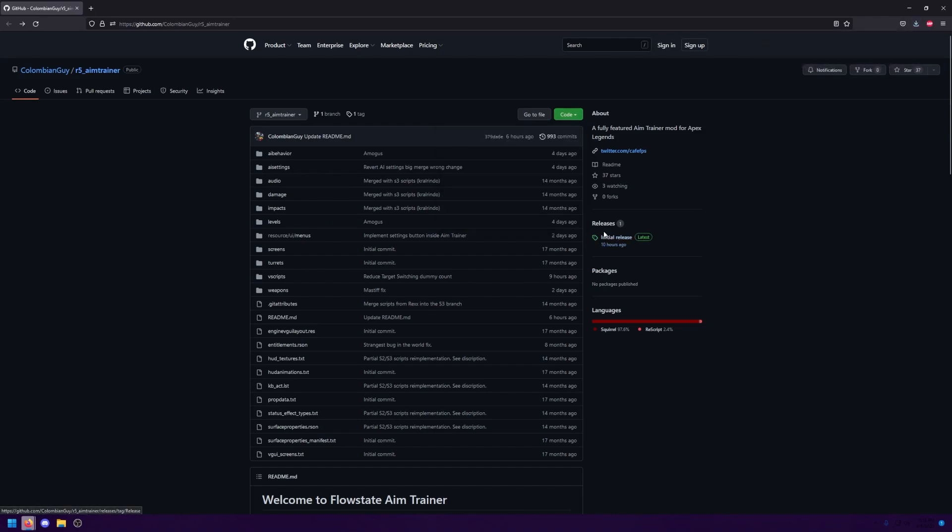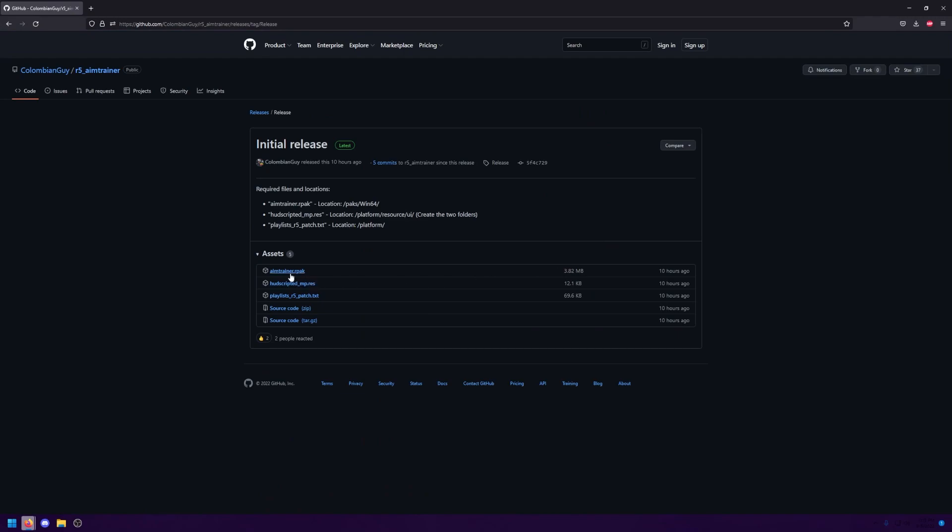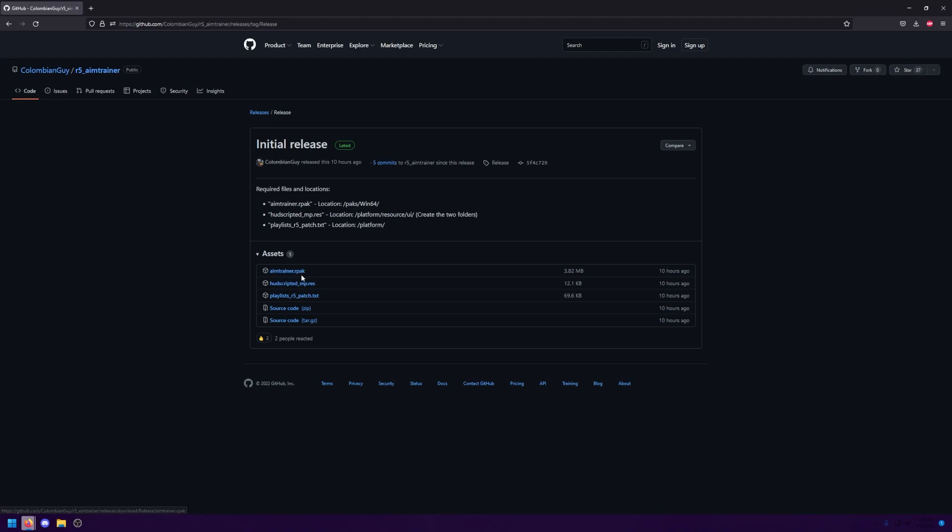After that, you're going to want to go to the initial release, or if it's been updated since then, it might say something else, but it'll be under the releases tab. You're going to go into that and download these three files right here. To download them, it's really simple. Just click on it, like I'm doing now.